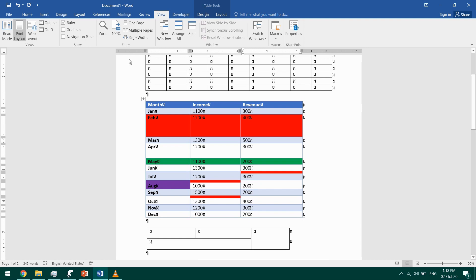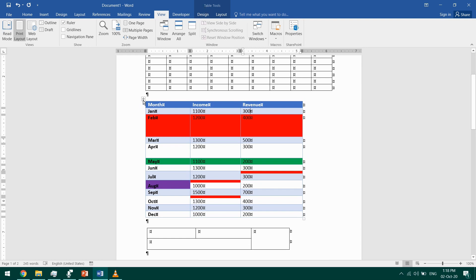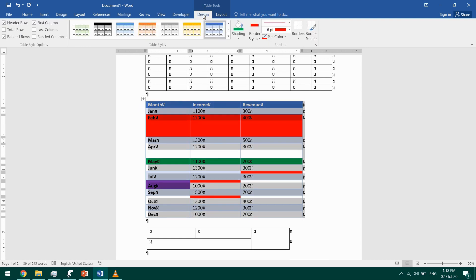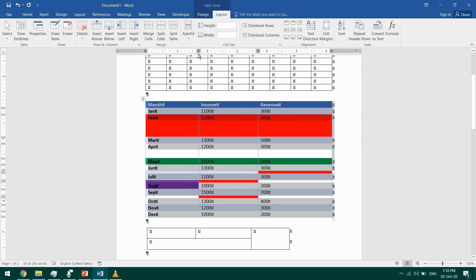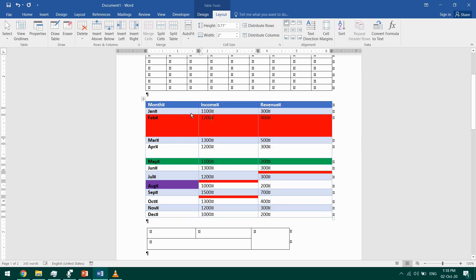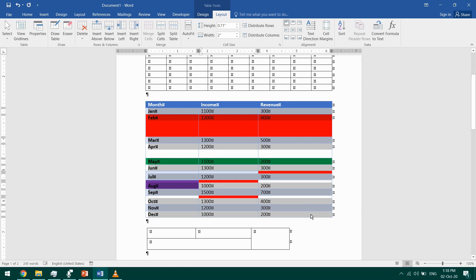You can also select the table, go to Table Tools Layout, and select AutoFit and select the type of autofit that you want. We want it to AutoFit Window, and this way it will occupy the whole text area.